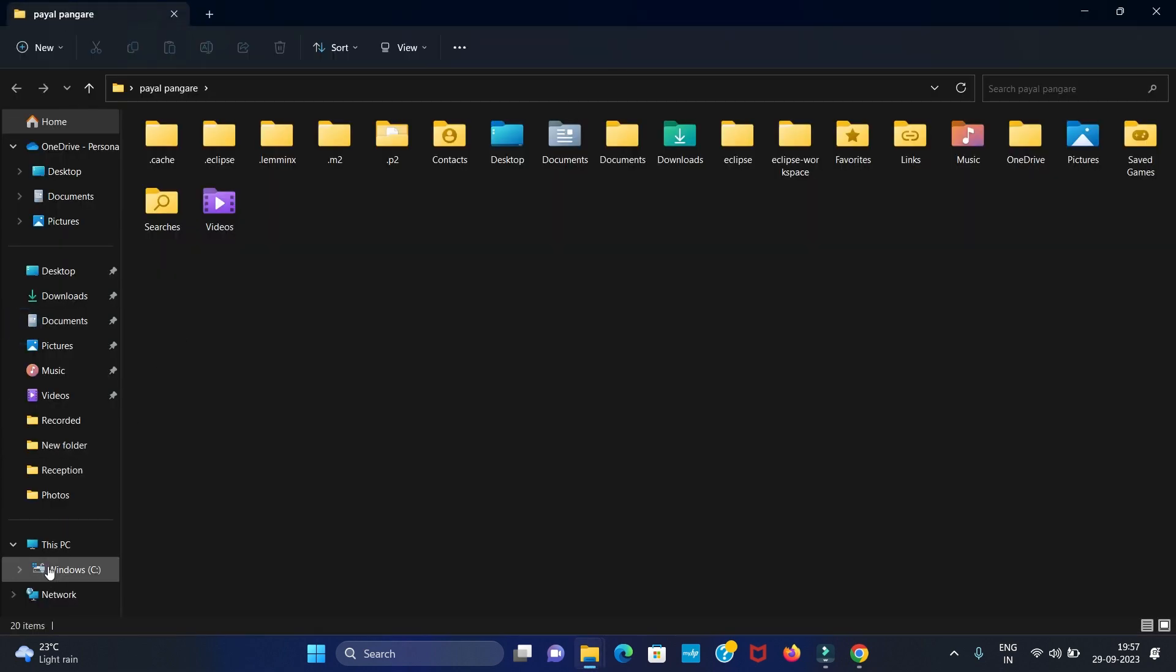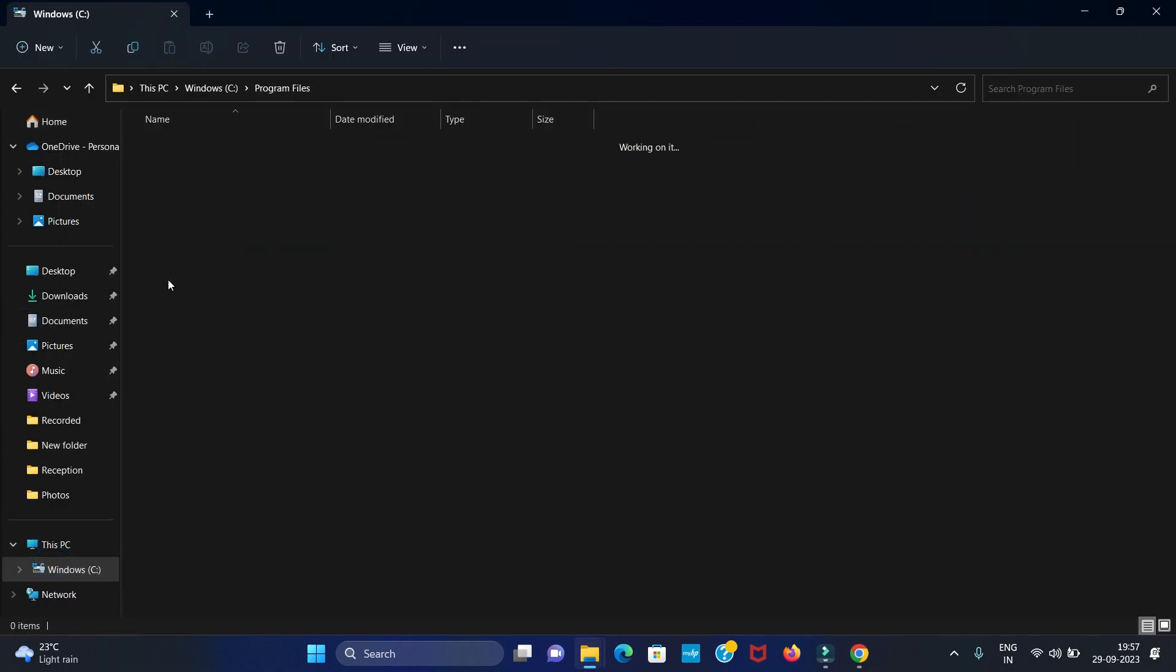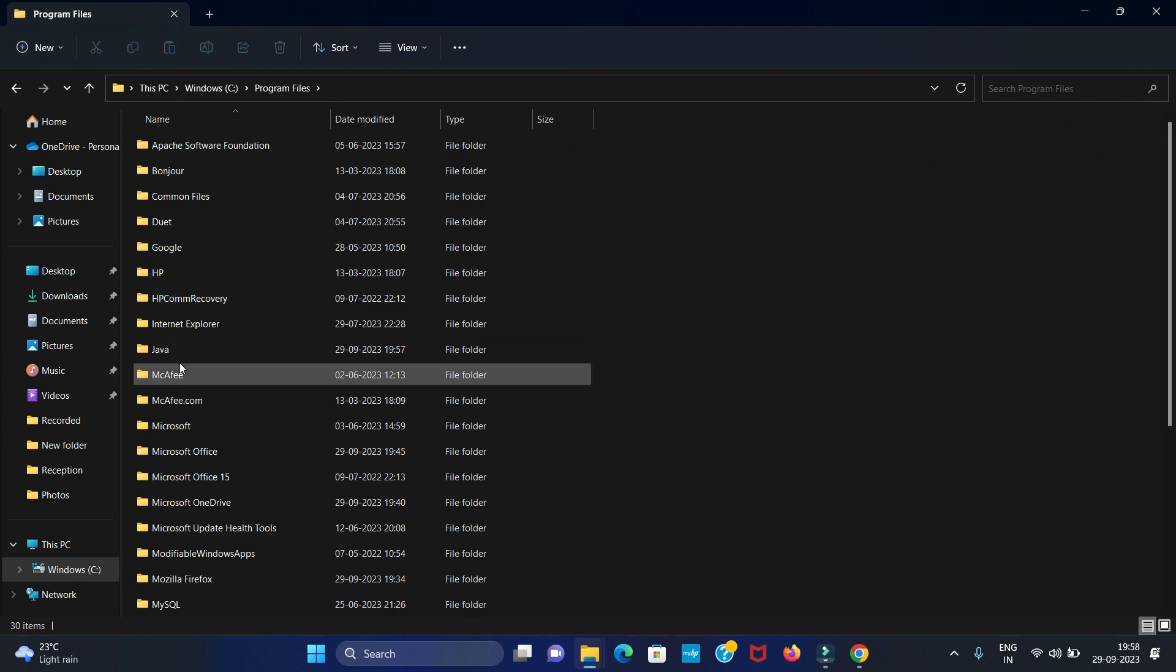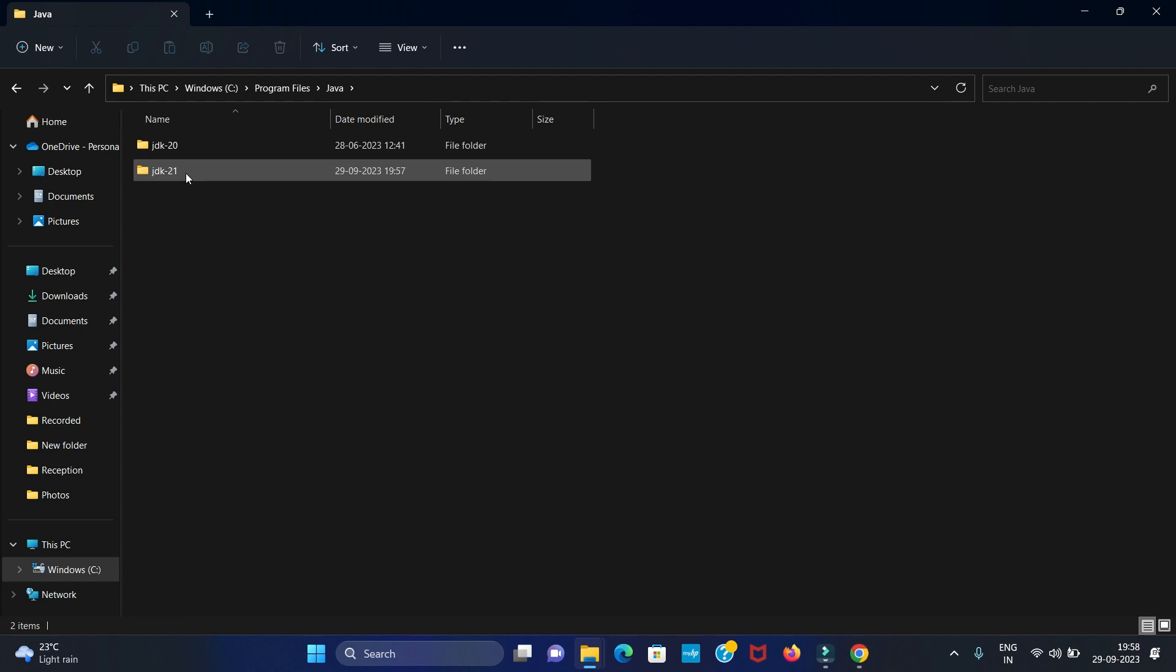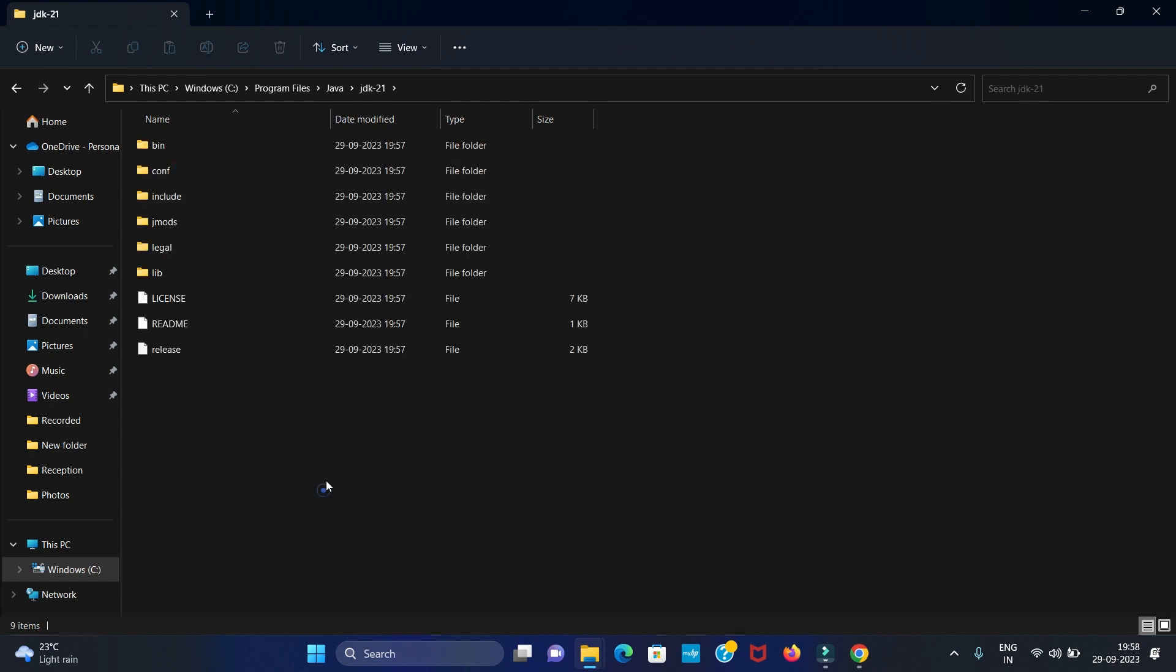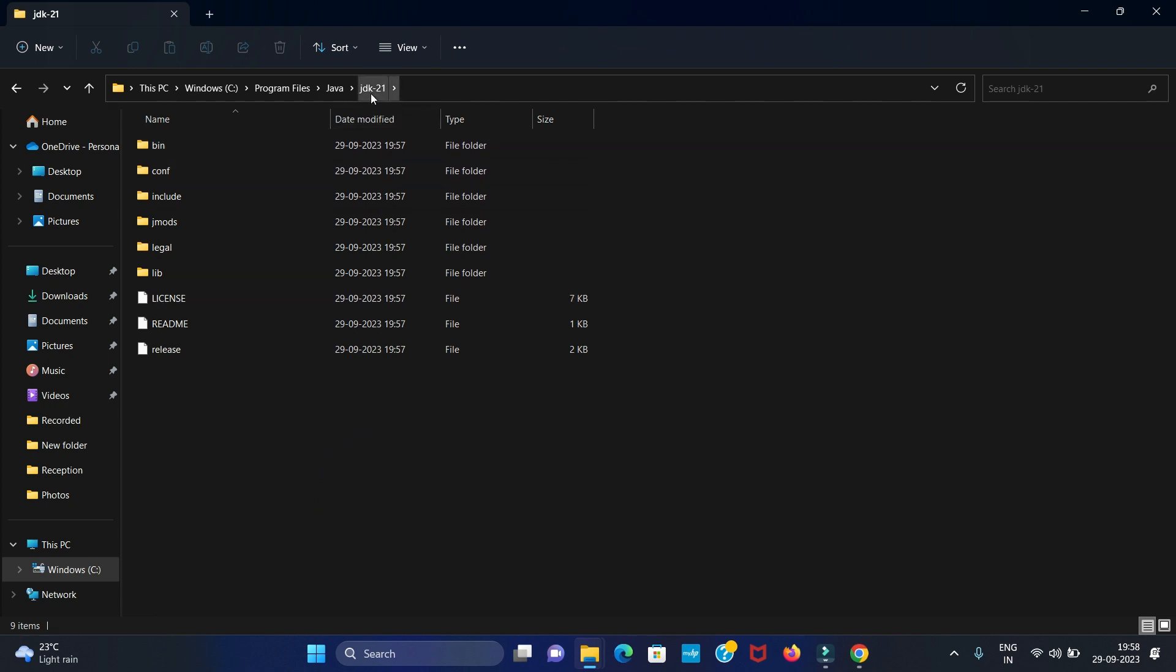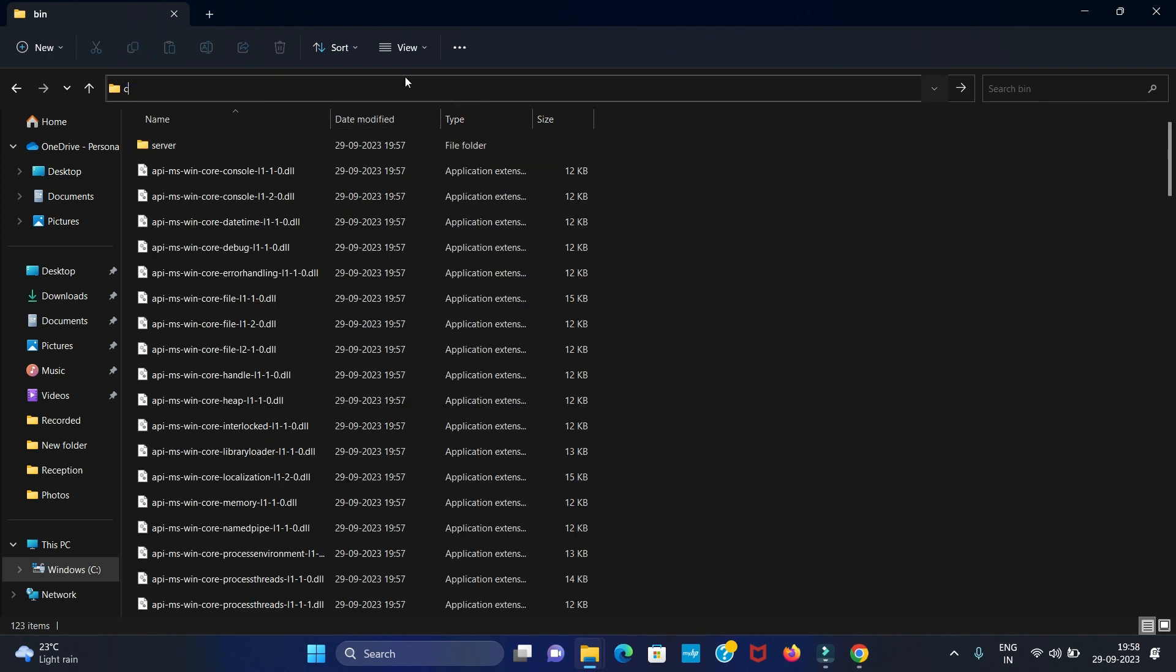Our path is C drive, Program Files, then Java. Here we have Java JDK 21, the latest version which we have installed. Let's open it. Now we have to set the environment variable path. For that, in Java JDK folder we have to go in bin folder. Now copy this path.